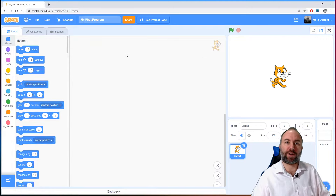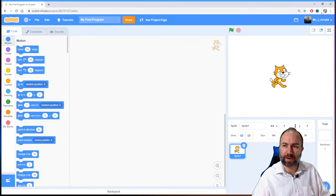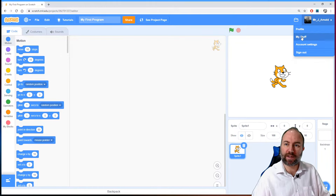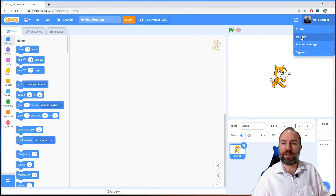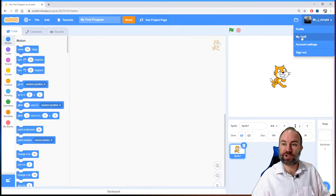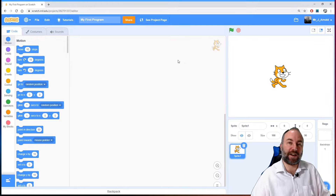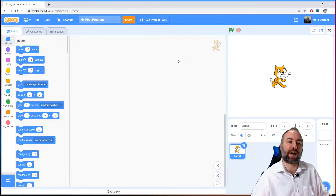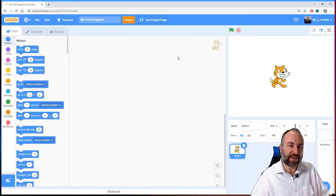That will automatically start saving the program for you in your folder. If you click on your name on the right hand side, you get a little dropdown and you'll see a link that says 'My Stuff'. The 'My Stuff' page is basically a list of all the programs you've done in Scratch while you are logged in.